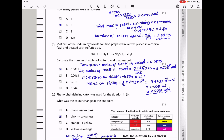Question 15b: 25 cm³ of the sodium hydroxide solution from part A was titrated with sulfuric acid. Calculate the number of moles of sulfuric acid that reacted. The moles of NaOH in 350 cm³ was 0.0875 mol, so the moles of NaOH in 25 cm³ = (0.0875 ÷ 350) × 25 = 0.00625 mol. The mole ratio of NaOH to H₂SO₄ is 2:1, so moles of sulfuric acid = 0.00625 ÷ 2 = 3.125 × 10⁻³ mol ≈ 0.0031 mol. The answer is A.